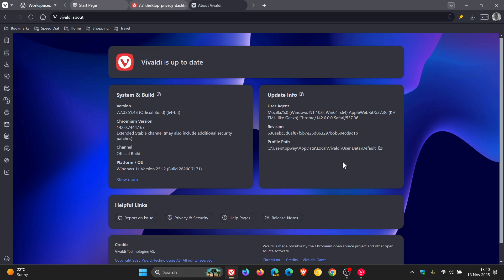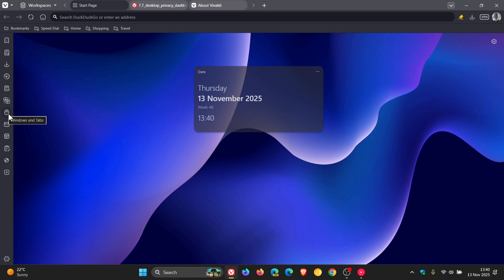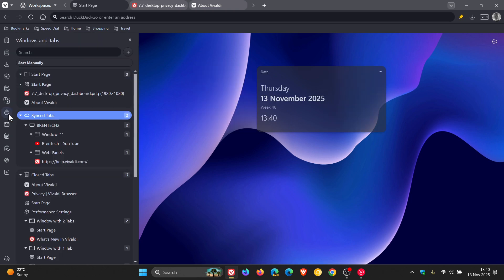Now there's quite a lot going on with version 7.7. So just to dive straight in. Now Vivaldi says, first of all, version 7.7 makes accessing tabs from your other desktop devices a lot easier. So finding and opening a single tab from another desktop is now straightforward. So if we head to our windows and tabs, there you'll see sync tabs and those are tabs that are open on my other device with the browser.